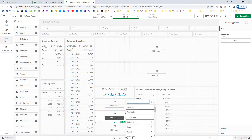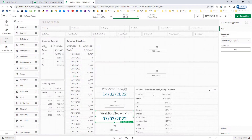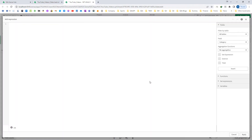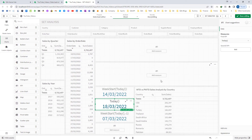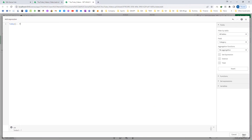If I will use the same expression for my previous week to date, I have to use minus one. Minus one means WeekStart of my previous week. My end date for week to date is today's date, and my end date for previous week to date is today minus seven, because I have to go seven days back.